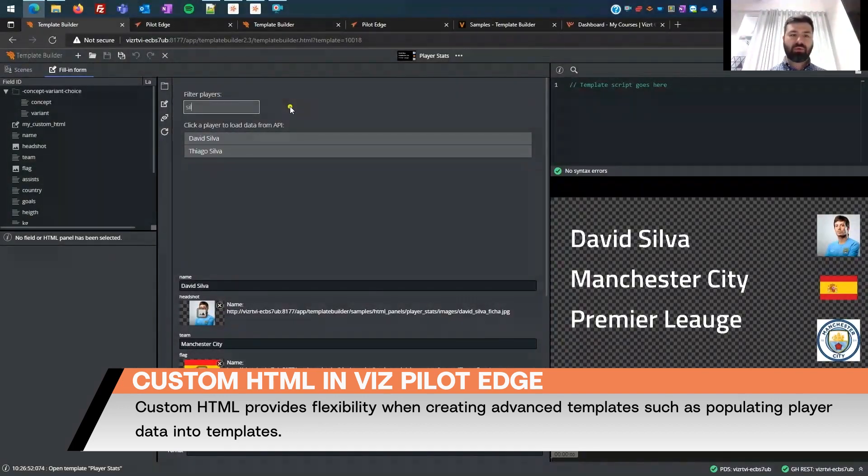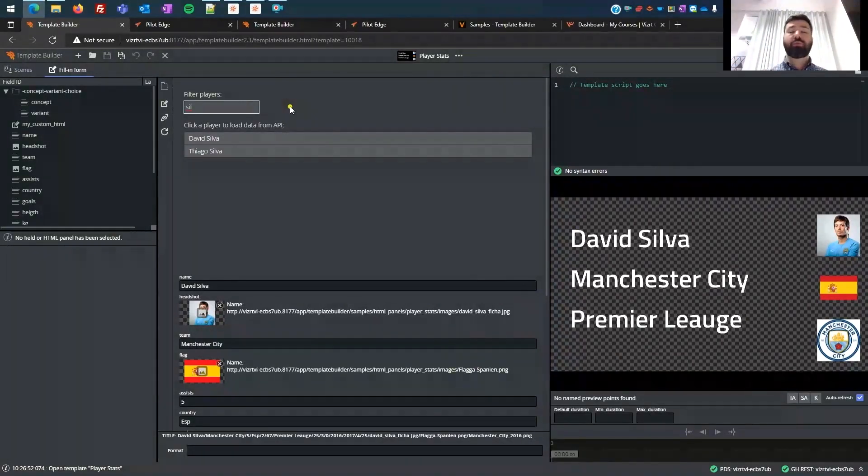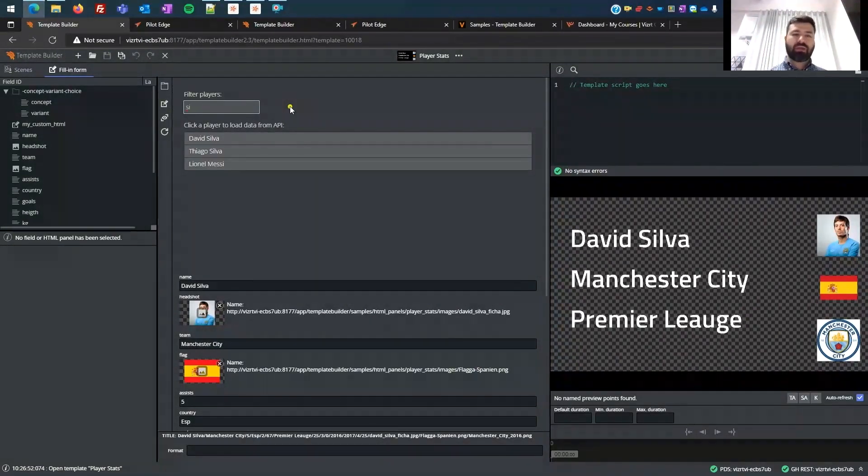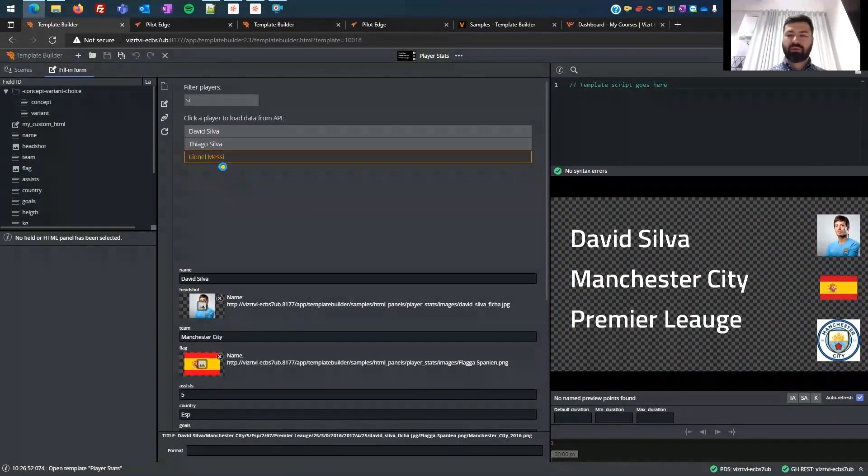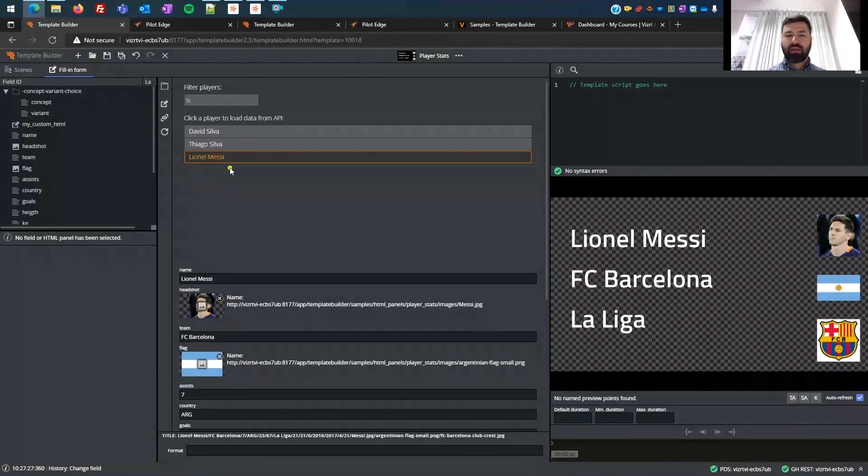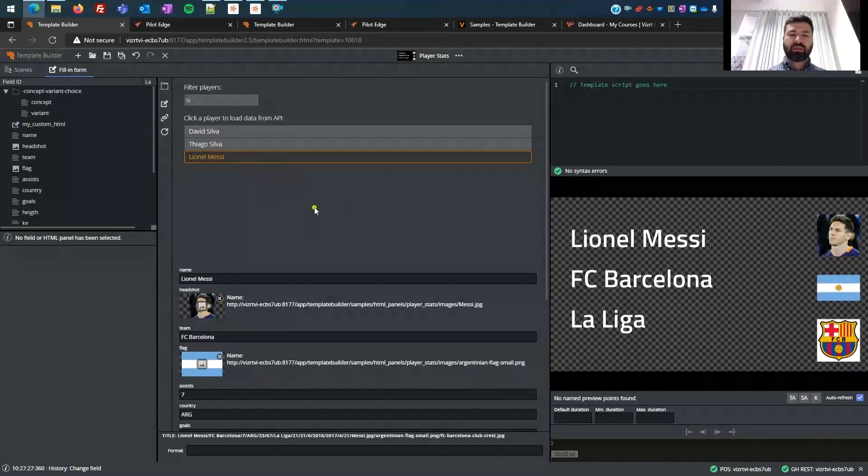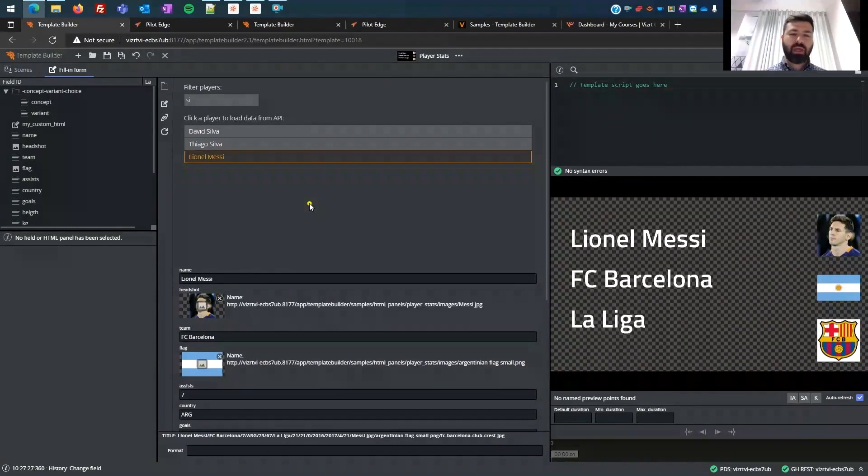In this particular example, I'm using, I'm searching for player stats. So you see, I have a search functionality built in, and I want to choose Lionel Messi, and then there's another test API in here.